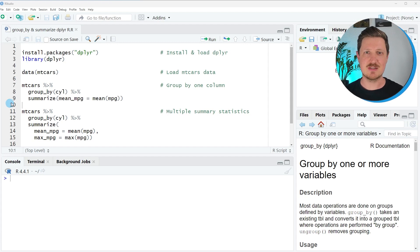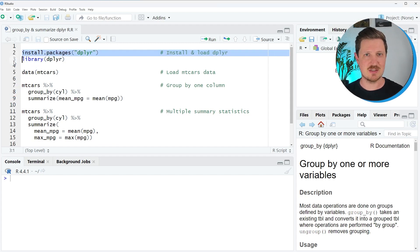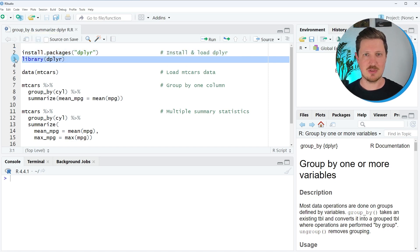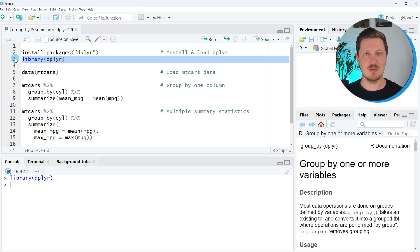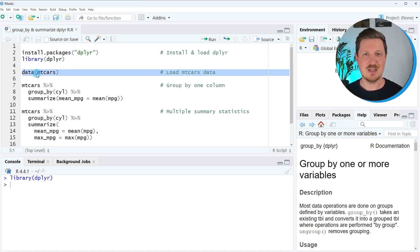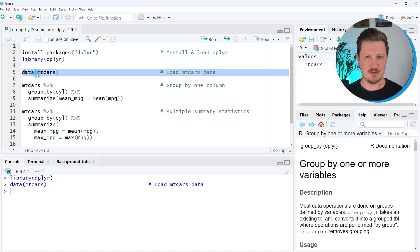The very first step is to install and load the dplyr package, as you can see in lines 2 and 3 of the code. I have installed the package already, so I'm just going to load it with line 3. After running this line of code, all the functions of the dplyr package are available in our current RStudio session. In this video we will use the mtcars data set, which is already provided by the basic installation of R, and we can load it using the data function as you can see in line 5 of the code.